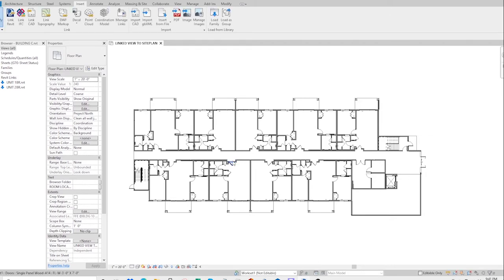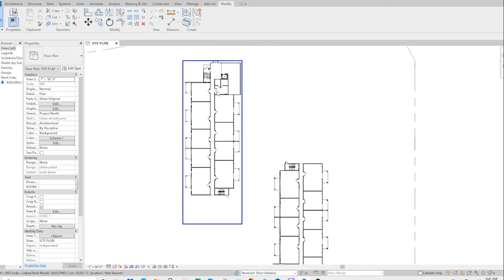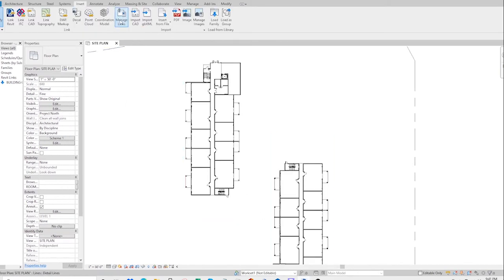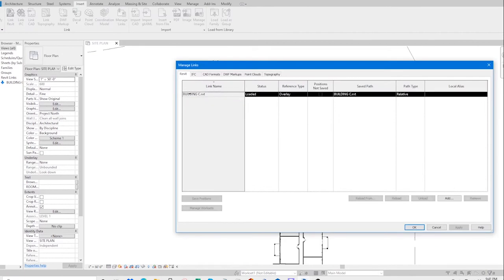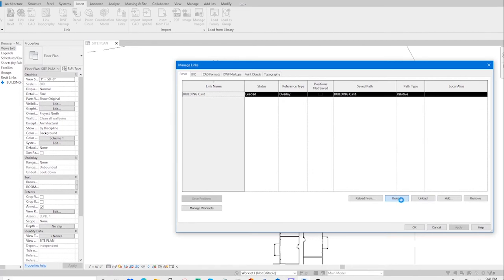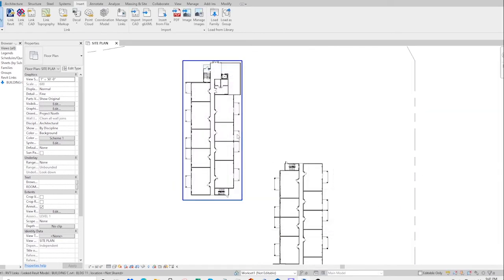Now go to the site plan, manage links, reload. OK, and it still won't show up.